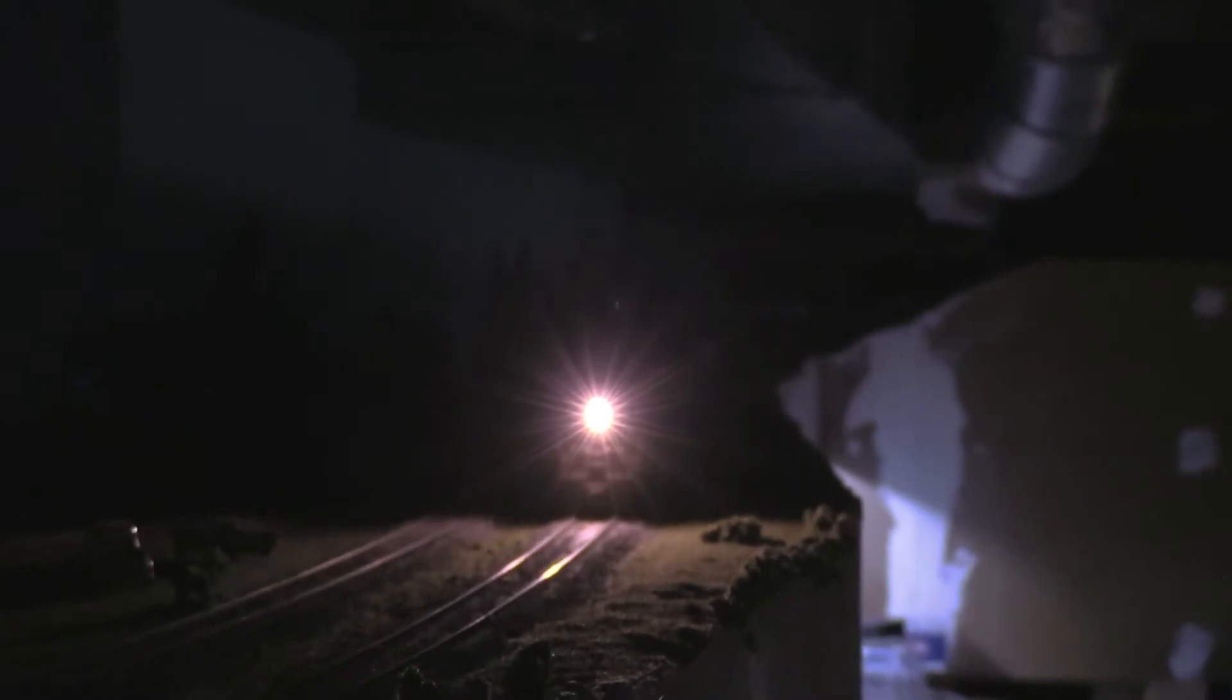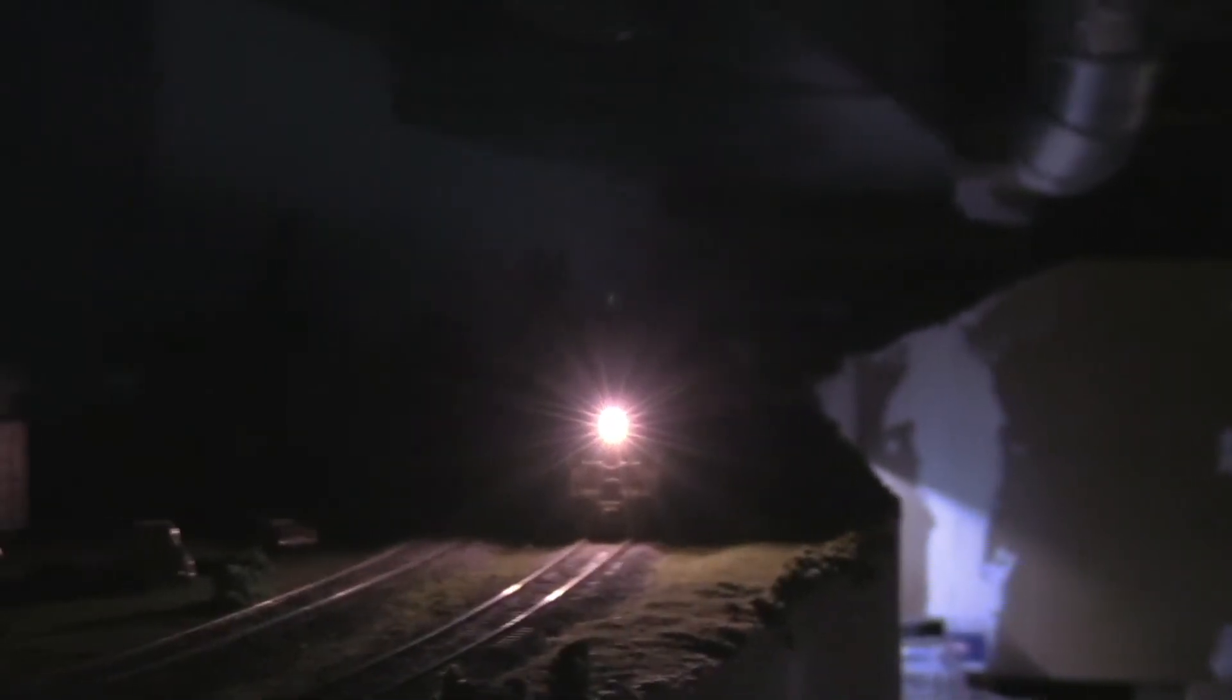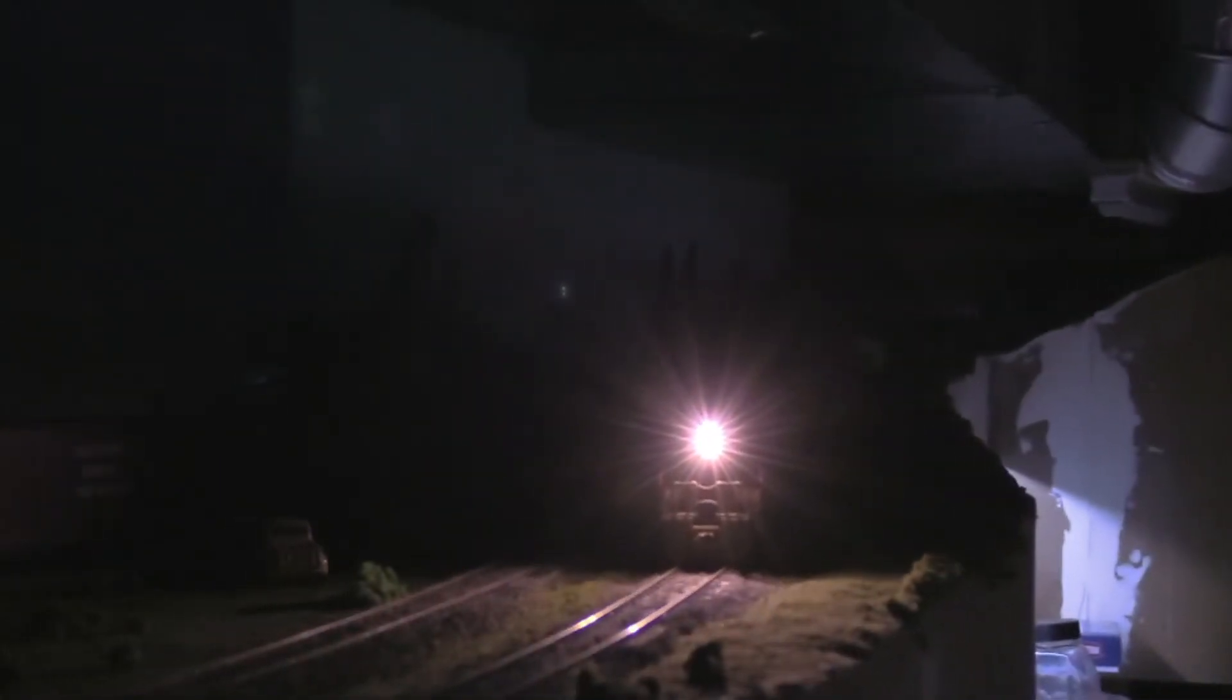Well, I'll tell you what, LED lights make a big difference. They really do make a big difference on the lights.